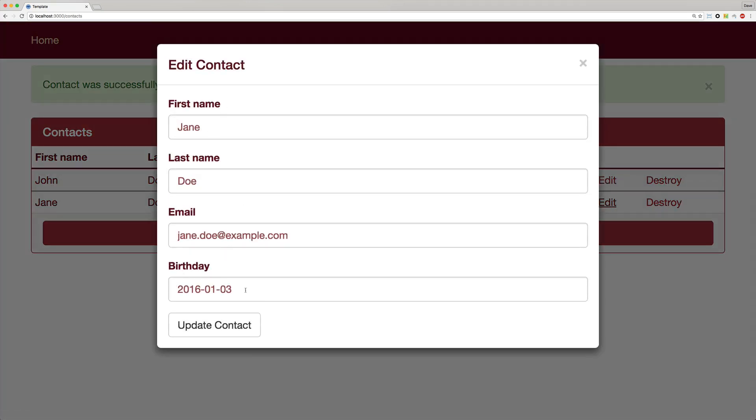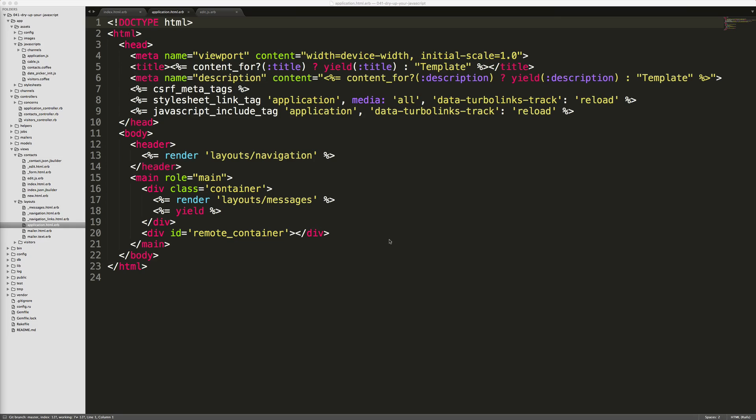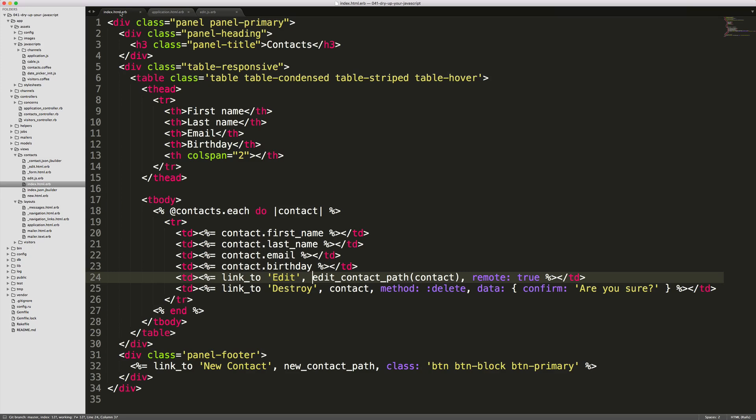Then here we have our birthday, however we still want to click into the date field and have it pop up the date picker. So looking behind the scenes to see how we get that model to pop up, within my application's layout file, I just have an empty div with an id called remote container. If we look at our index, the link to the edit action on our contacts, we're passing in the remote true, which will render the js.erb edit action file.